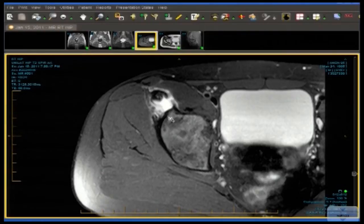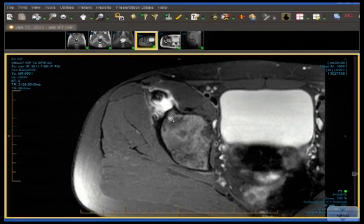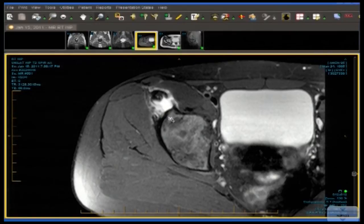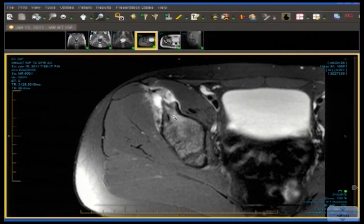And what comes off the anterior inferior iliac spine? The rectus femoris. It has a bipennate origin — one origin from the acetabular roof and another origin from the anterior inferior iliac spine. The rectus femoris is a complex structure. It crosses two joints, has a bipennate origin, a direct head, an indirect head, and a posterior fascial layer — all things we're going to talk about in some detail later on.